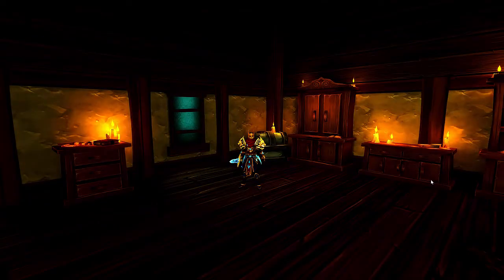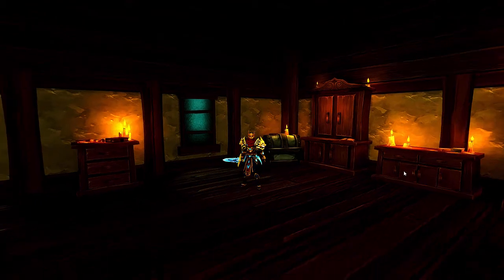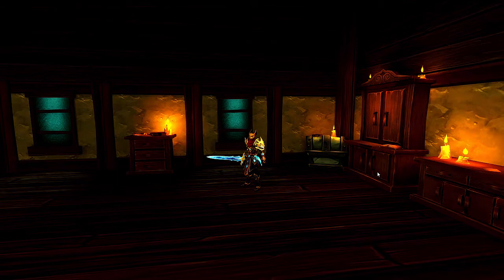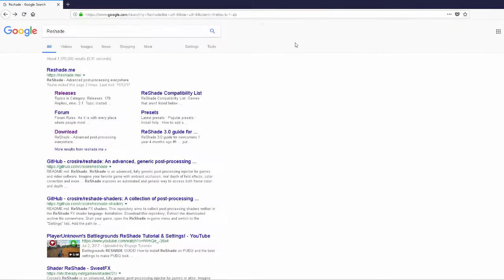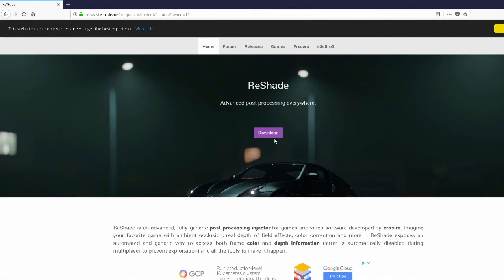Hi everyone, Piri here, and today I'm going to show you how to make your game go from this to this. All you really need is a program called vshade. Just type vshade in Google, go down to download, and press download.